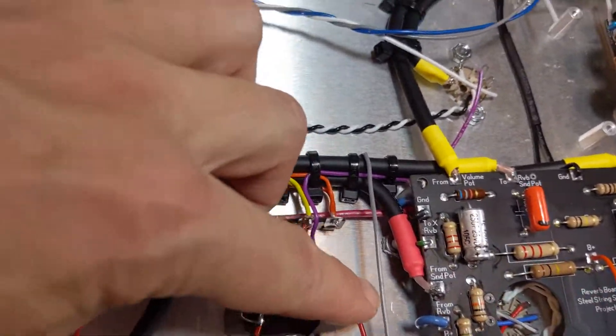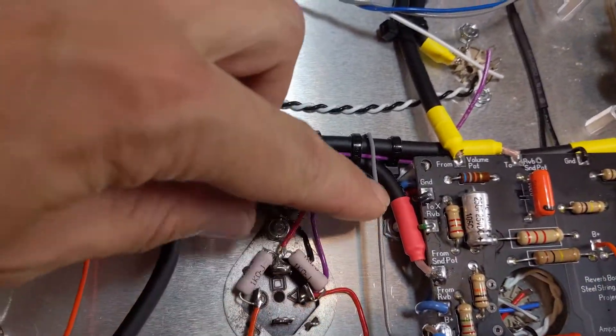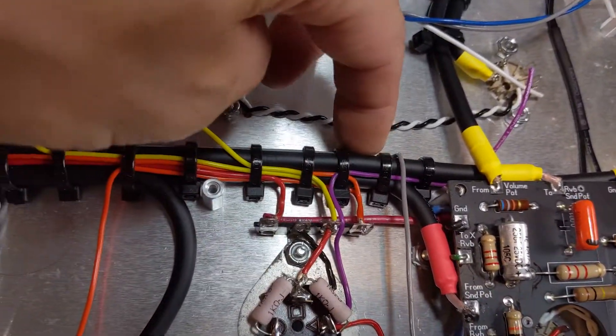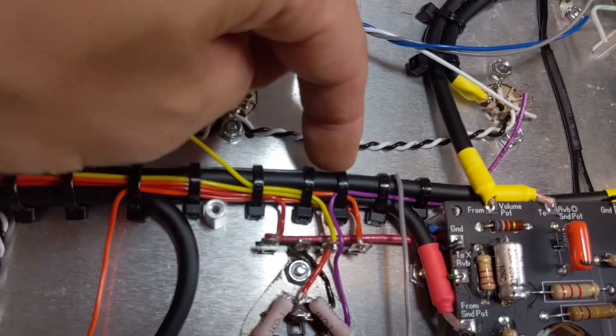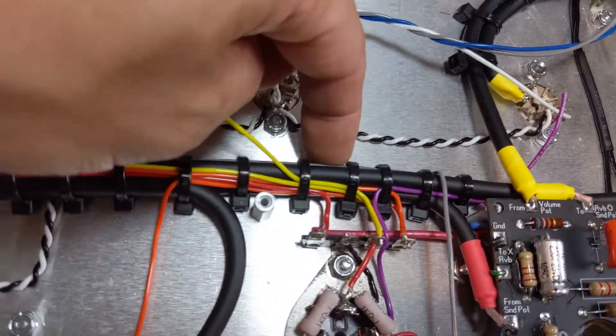This is going from the reverb feeding back into being mixed into the preamp. Okay? So I have the wire coming up, over. And by the way, this is not shielded on Dumble's Steel String Singer.